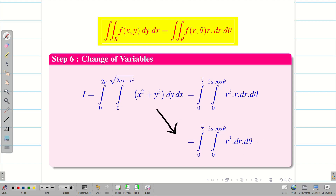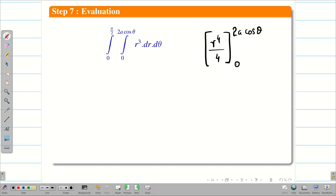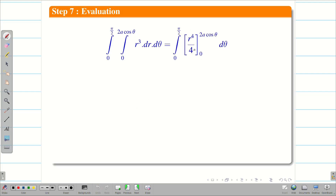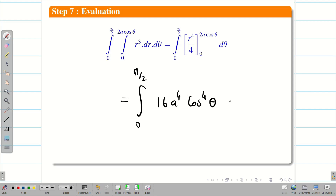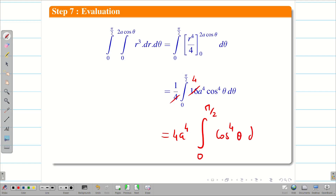Step 7: evaluate and find the solution. Integrating r³ with respect to r gives r⁴/4. Substituting the limits from 0 to 2a cos θ: the lower limit gives 0, and the upper limit gives (2a)⁴ cos⁴θ / 4 = 16a⁴ cos⁴θ / 4. Taking 4a⁴ outside gives 4a⁴ ∫₀^{π/2} cos⁴θ dθ.